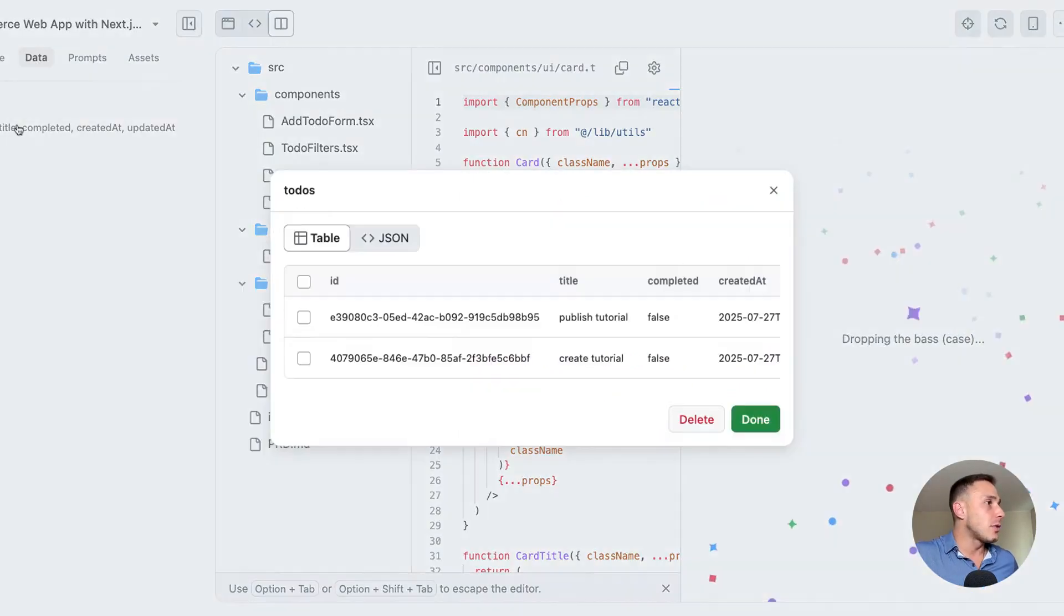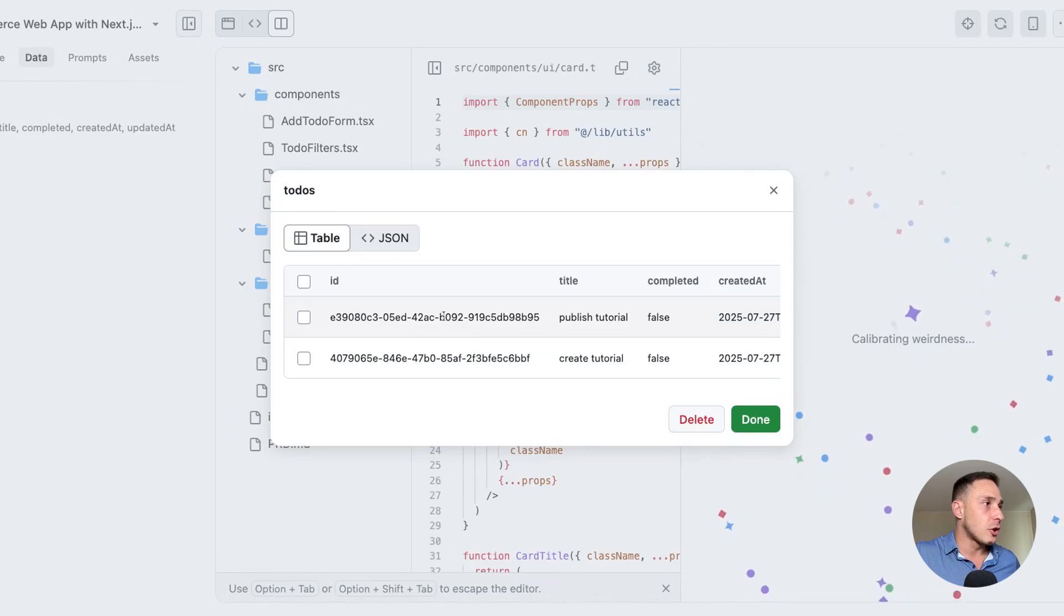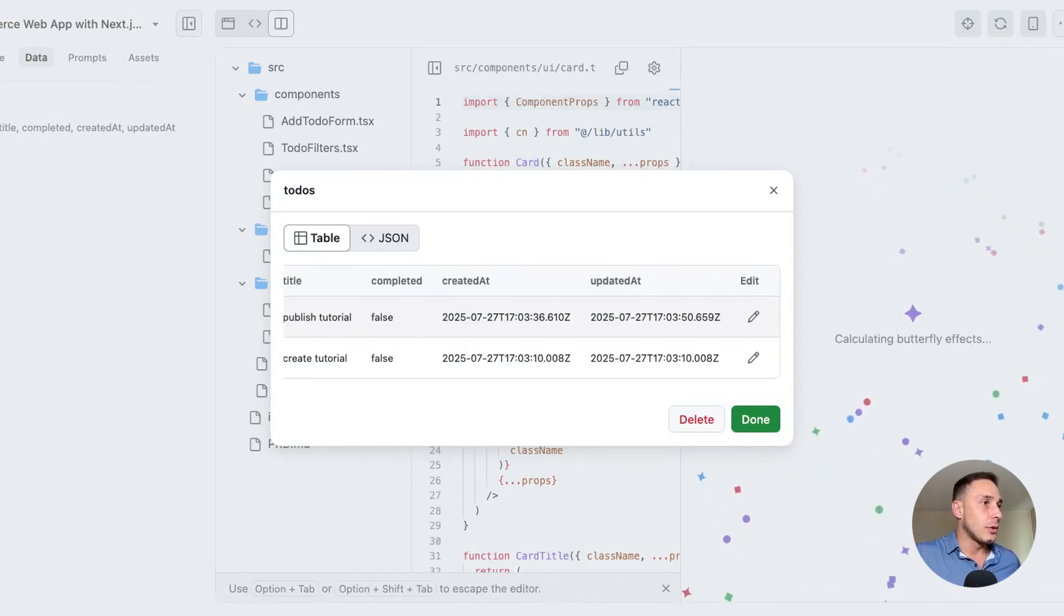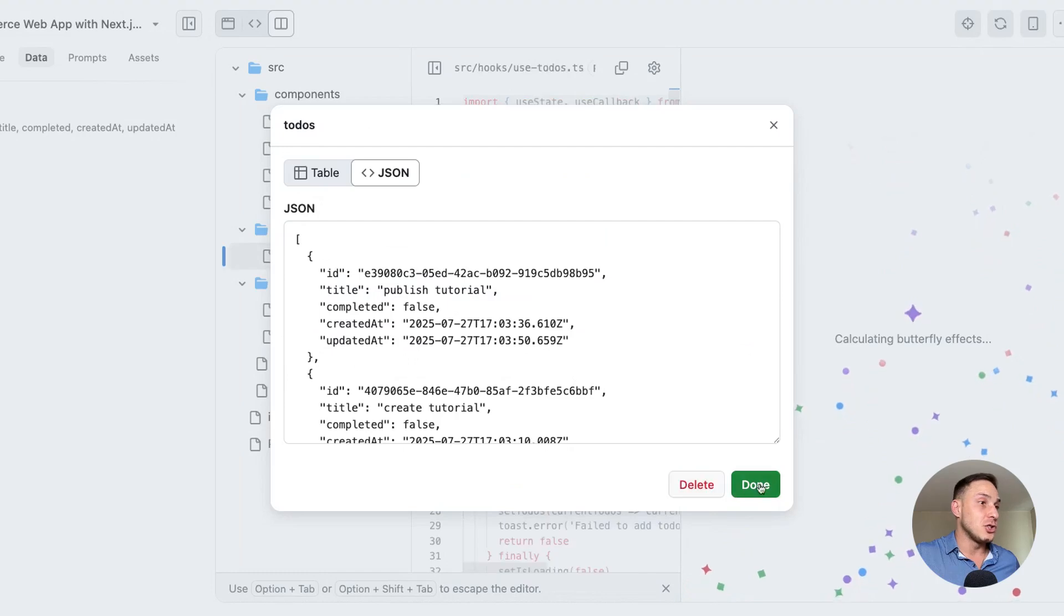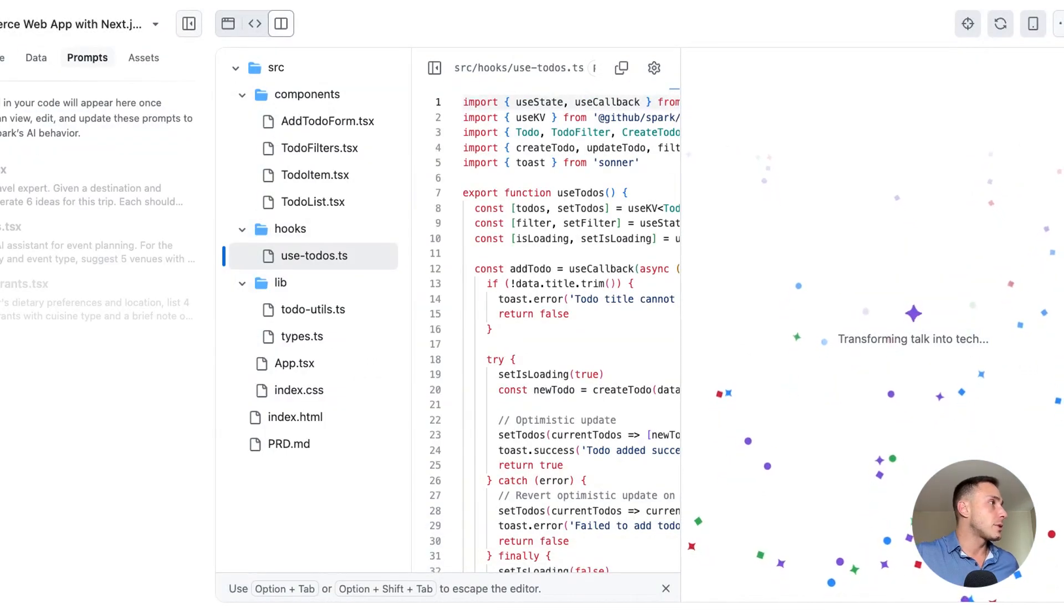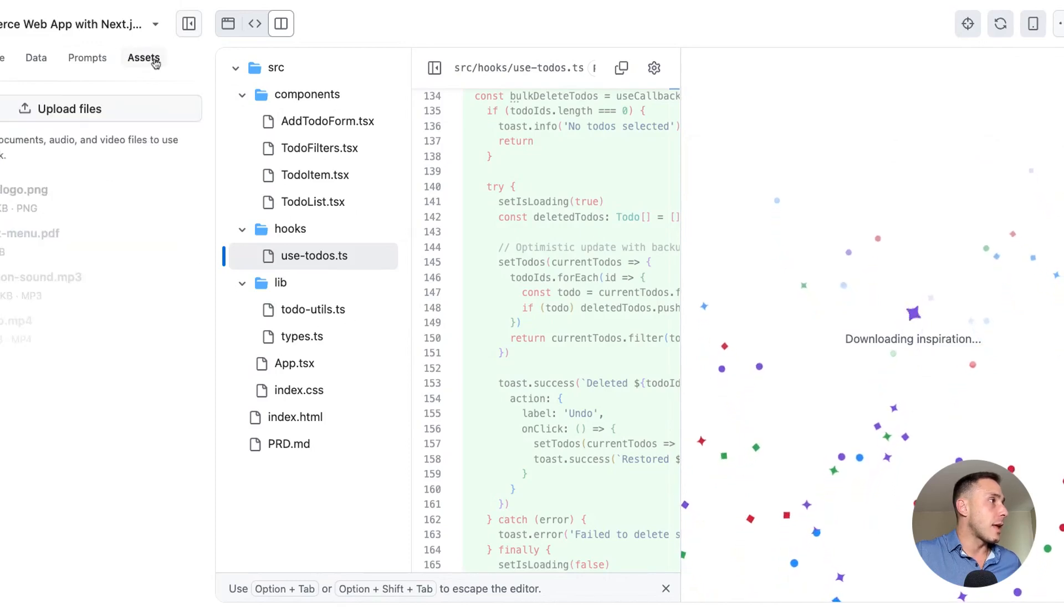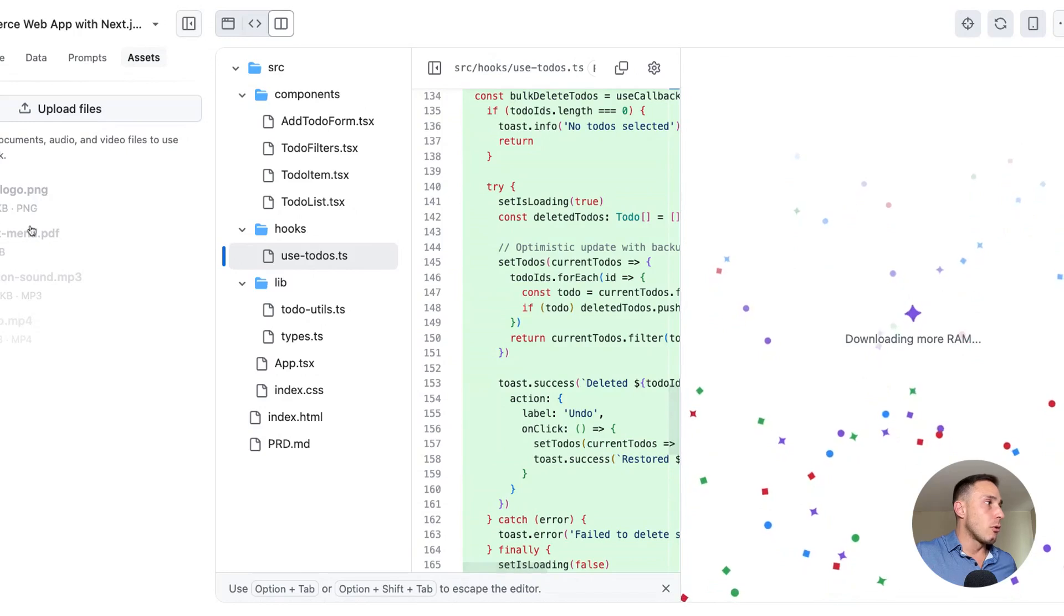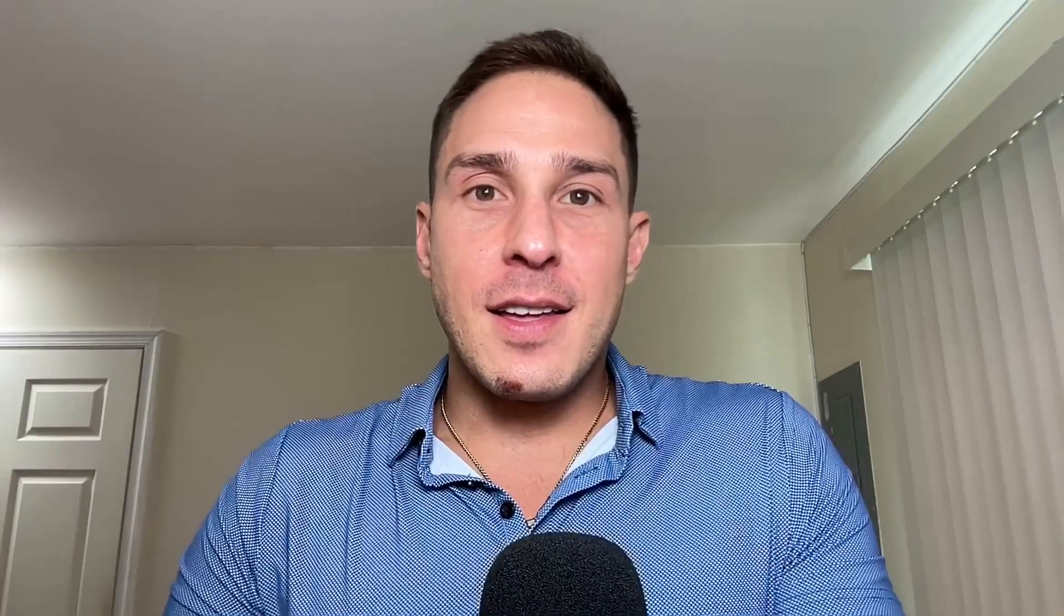And we can also see the data that exists in the table in terms of the ID of the element, the title, and all of the other information. We can see a JSON as well, which is really cool. And we can see our prompts here. So whenever prompts are detected, we can put them in here. And then there are assets. We can upload files such as a company logo, a restaurant menu, and so on.